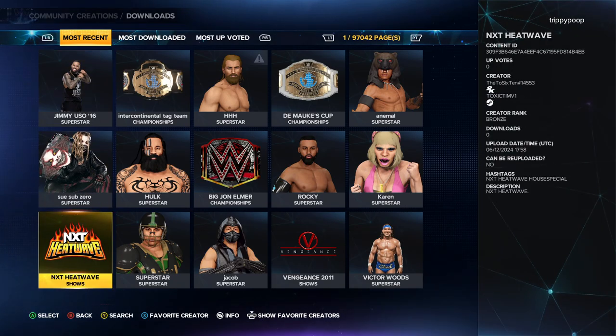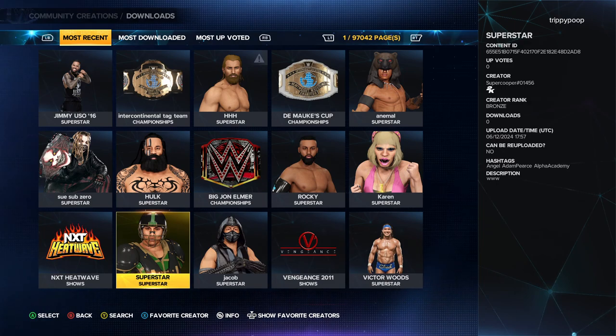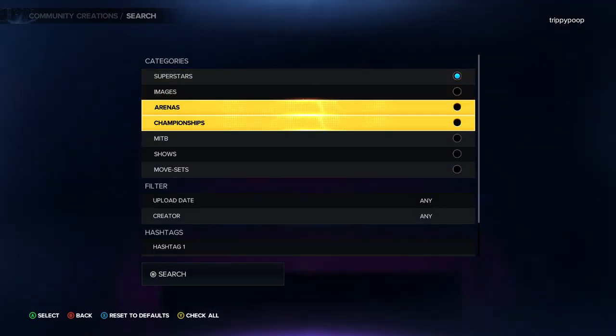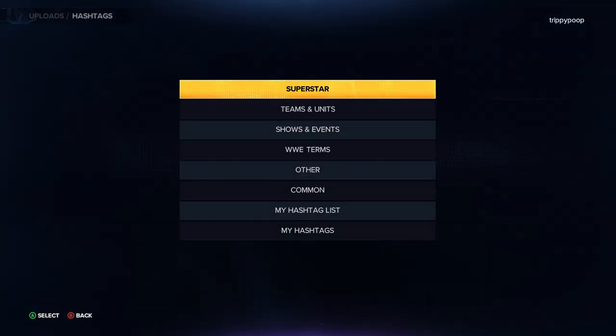Then you hit your button at the bottom there — for me it's Y — and you can search and just go ahead and search hashtags. Go ahead and go Superstar...